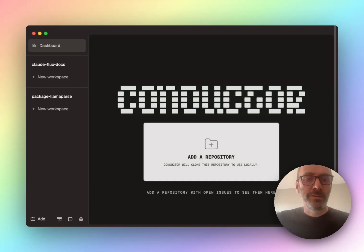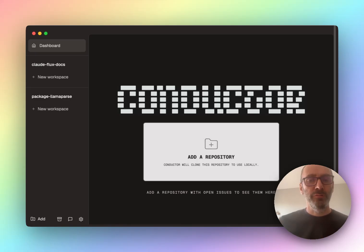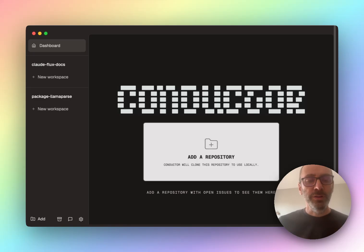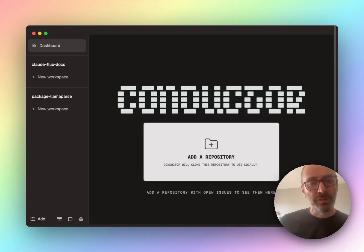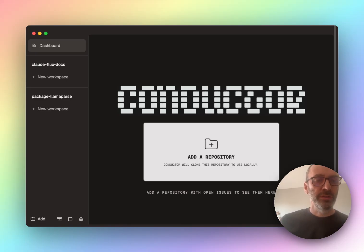All right, let's dig in. So what is this? This is Conductor. It's a downloadable app. You download it on your MacBook. And what it does is it makes it really easy and puts a little nice UI around running multiple cloud code sessions at the same time.